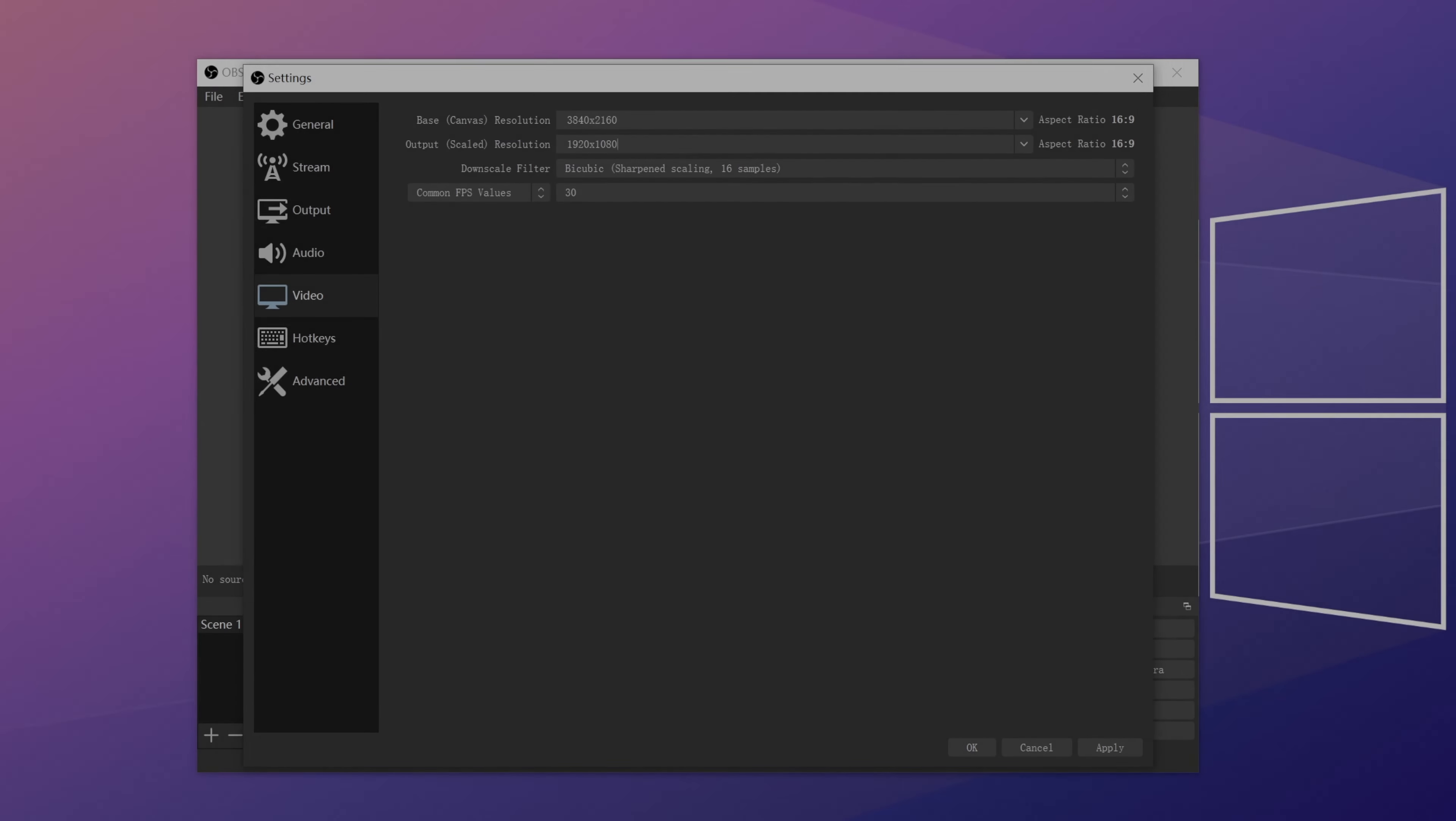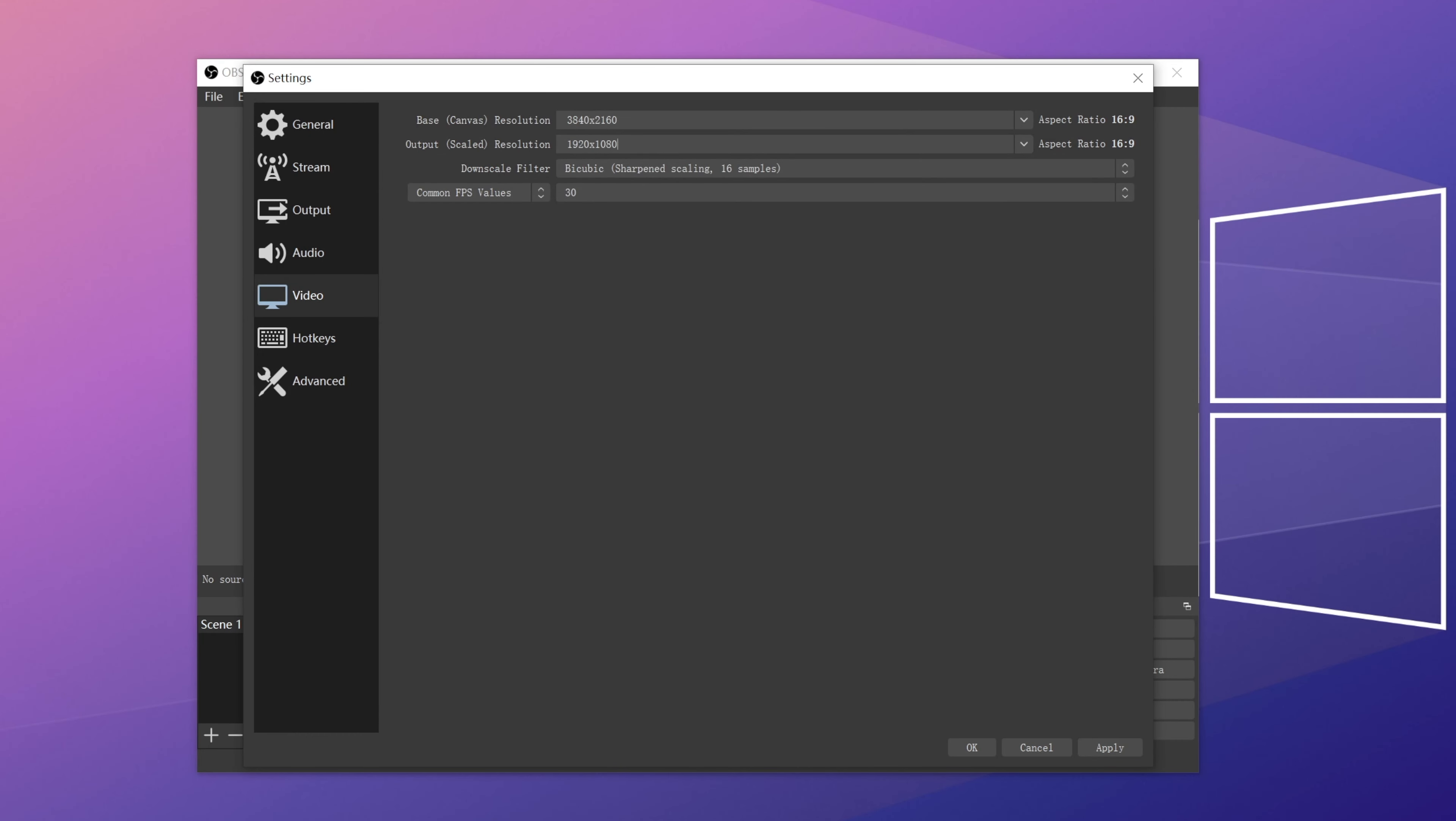Method 3. Change encoder preset. We can change the OBS encoder preset to balance the CPU usage and video quality. By selecting a faster encoder preset, much lower amount of CPU resources will be utilized and thus, prevent several errors like OBS encoding overloaded.